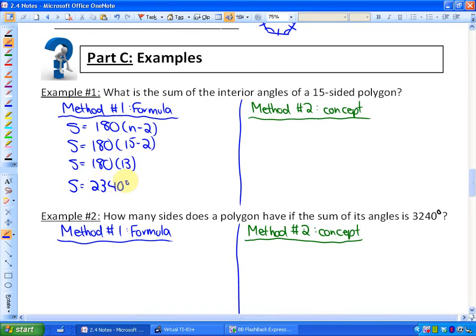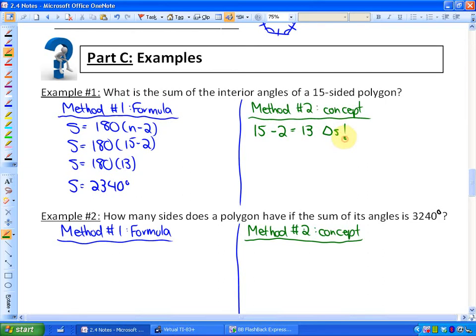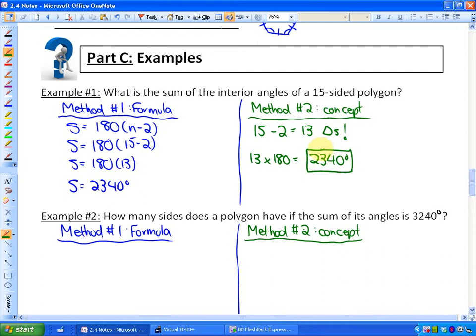If you're not a fan of formulas, the concept is exactly the same. You take a 15-sided shape minus 2, which gives you 13 triangles, because it's always two fewer triangles than the number of sides. Then you do 13 times 180 degrees, because a triangle is 180 degrees, and you get the exact same sum of the interior angles: 2,340 degrees.